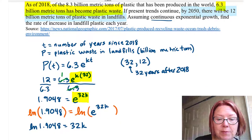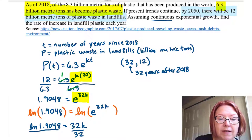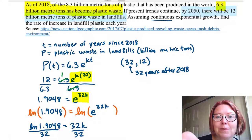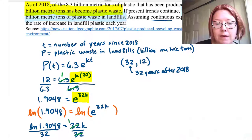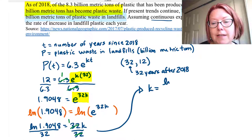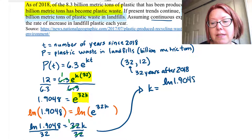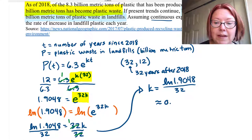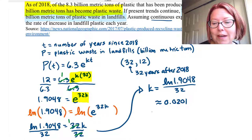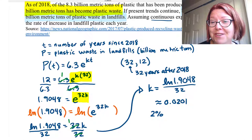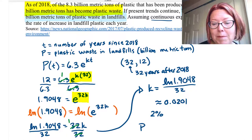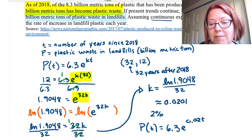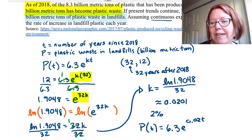Our final step is to divide both sides by 32 to get k by itself. So k equals ln(1.9048) divided by 32. Evaluating that gives a k value of approximately 0.0201, which is a continuous growth rate of about 2% per year. If you want to write the full model, it's P(t) = 6.3 times e to the 0.02t — rounding to 0.02, since the extra 0.0001 doesn't make much difference.